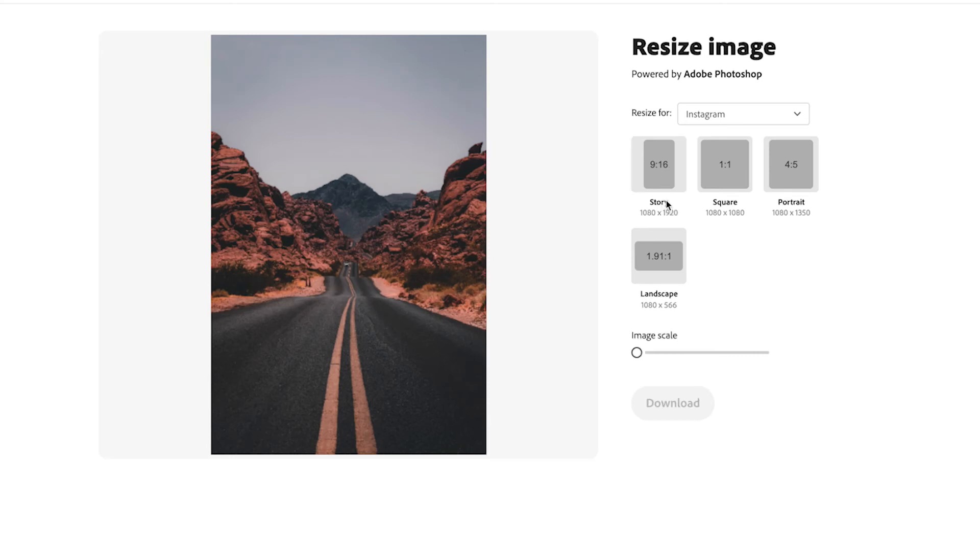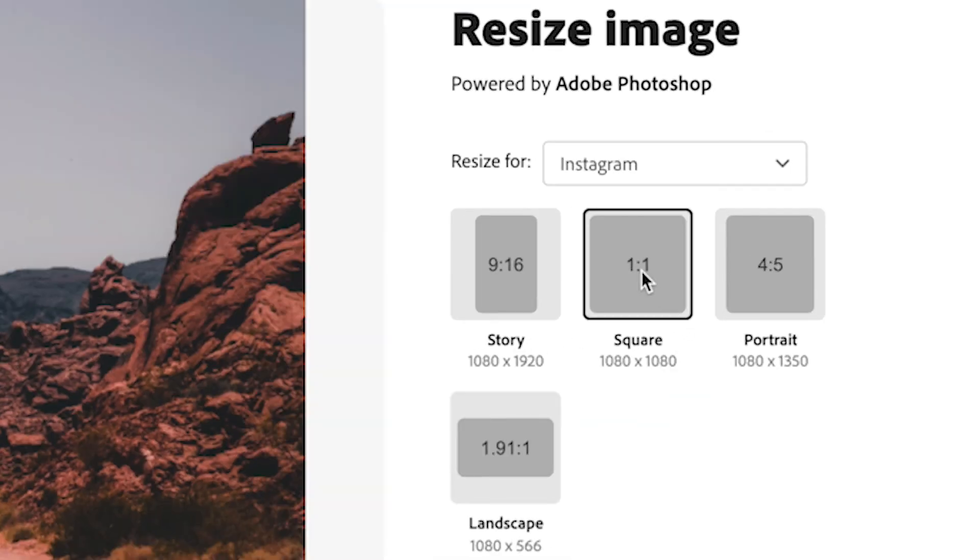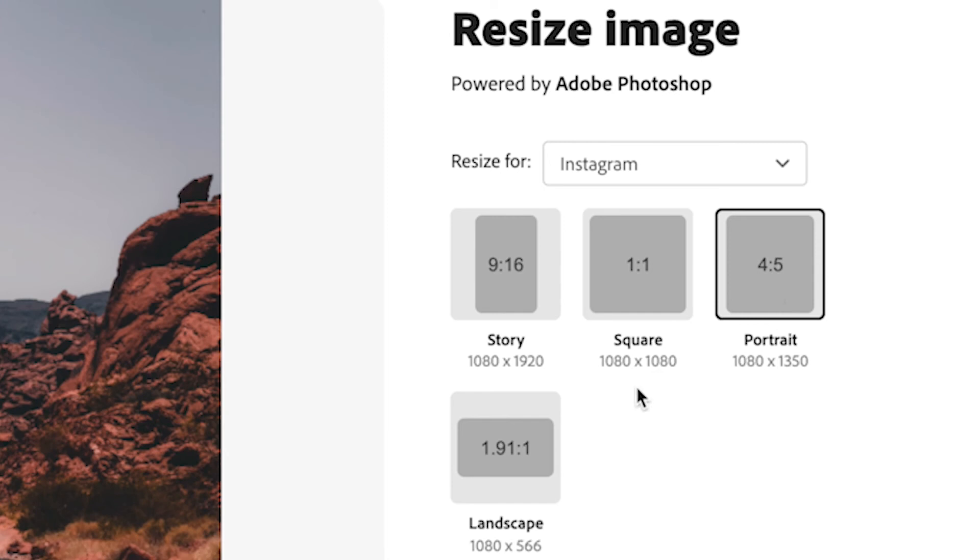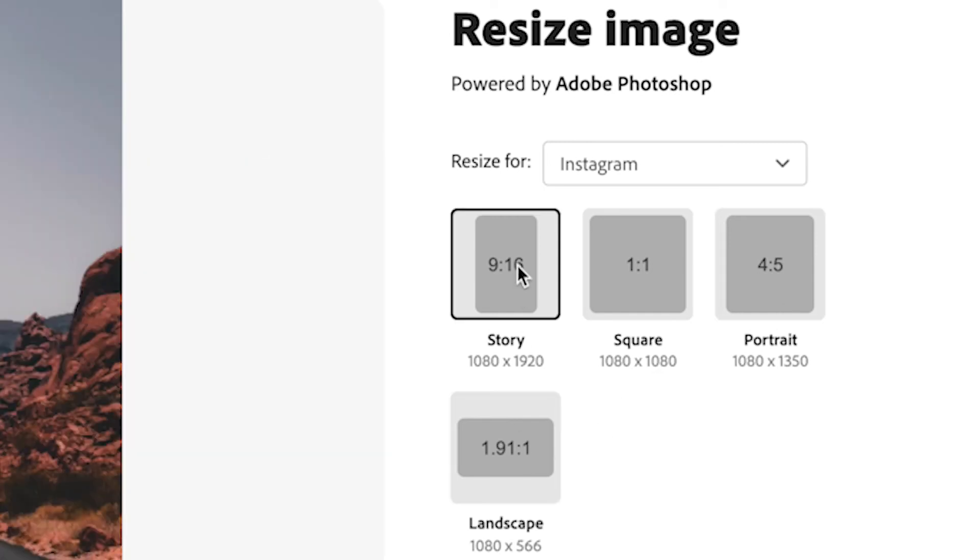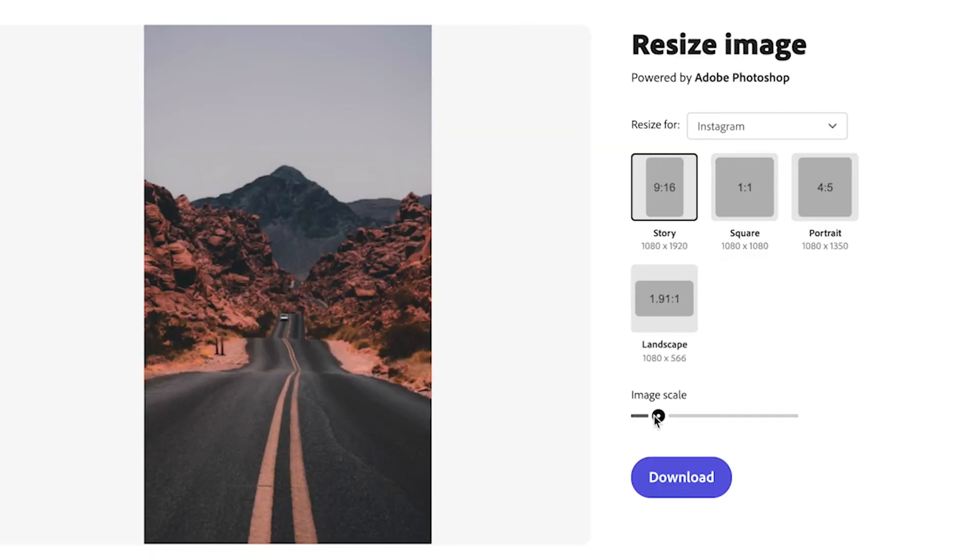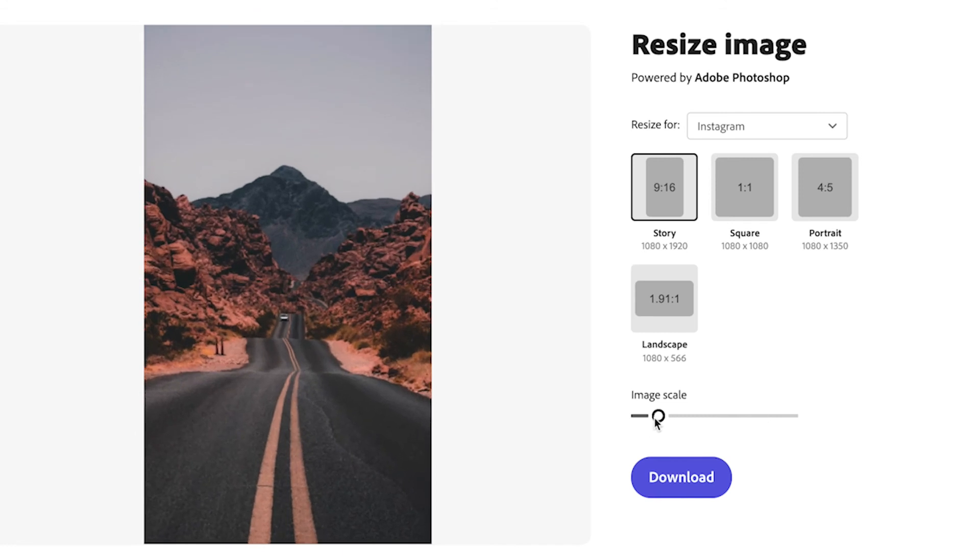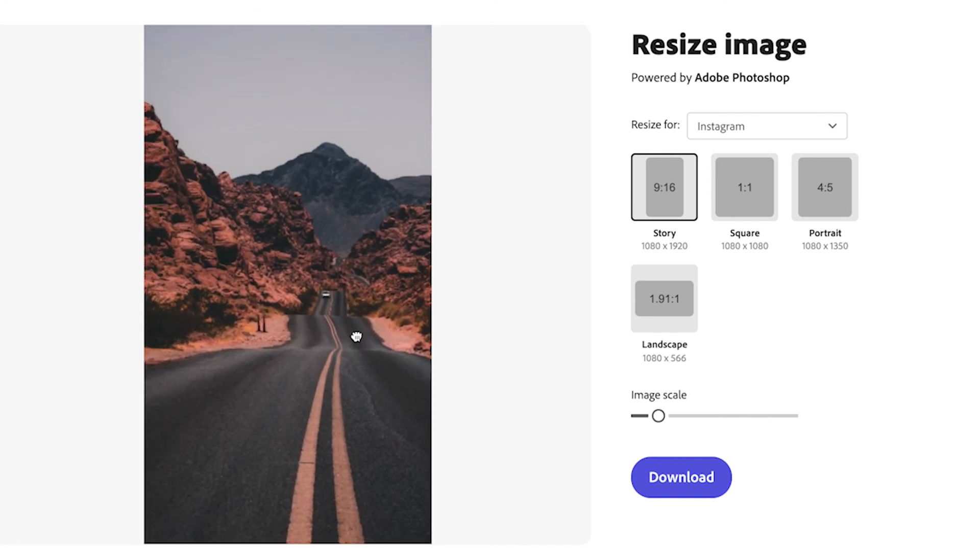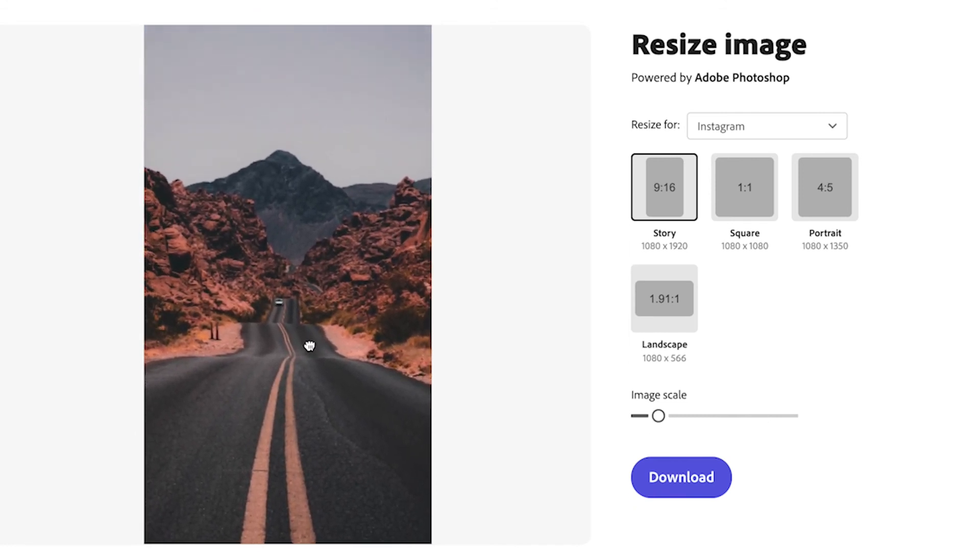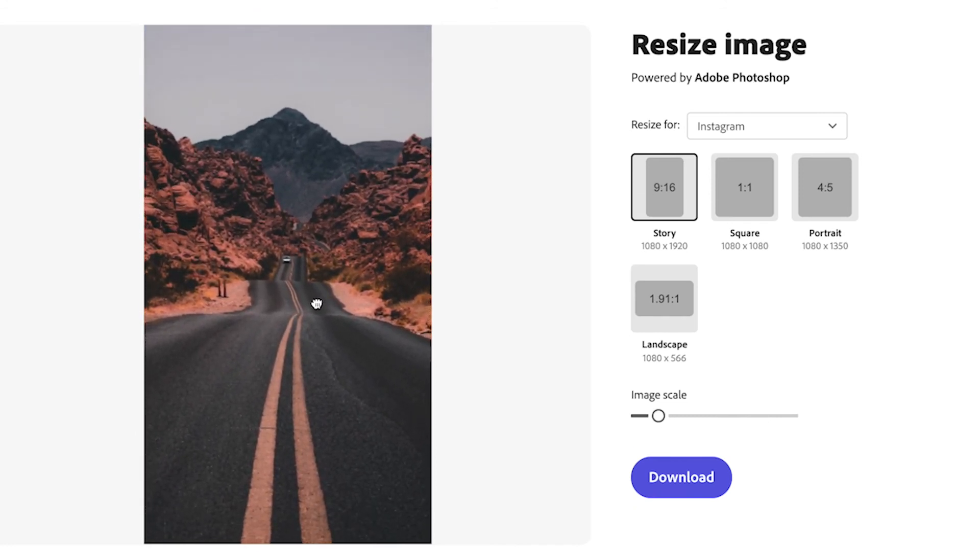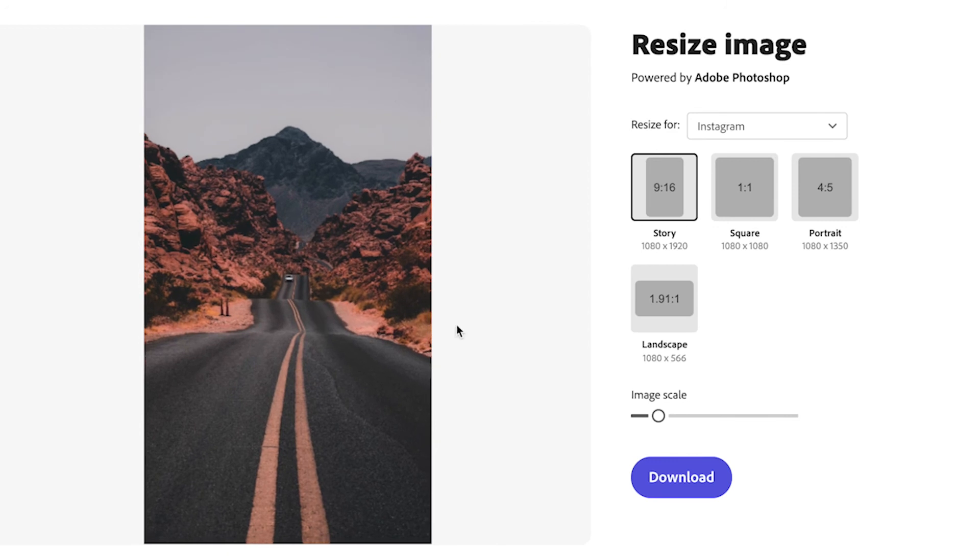Once you've dropped it in there, you can check you on the right dimensions for the story. You can switch to a square, a portrait, or a landscape. We're going to do a story here, and then you can scale your image if you want to scale in a bit, and then you can drag and move it around to get it exactly where you want it and how you want your image to be shown.